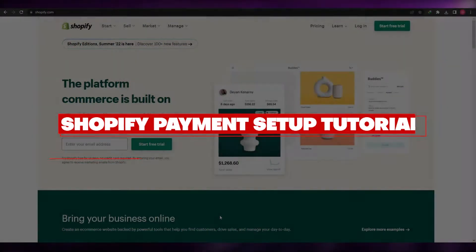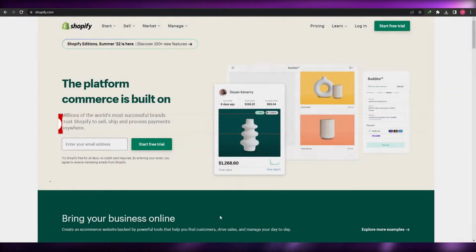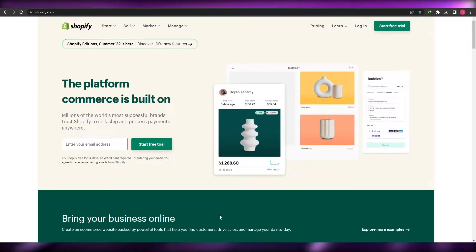Hi guys, welcome back to another video. In this video I'm going to be telling you how you can set up payments within Shopify.